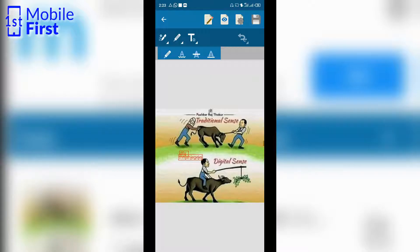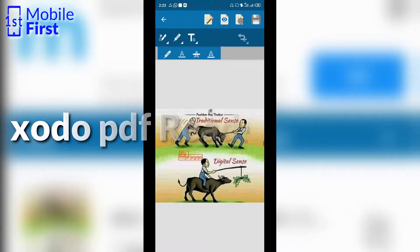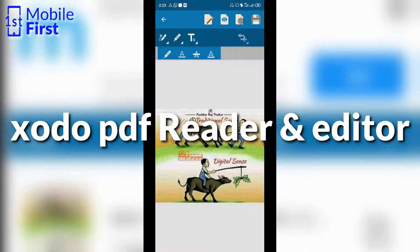That is provided you have the paid version. If you do not have the paid version, you have to make do with just one PDF per day. Moving on to Zodo PDF Reader and Editor.